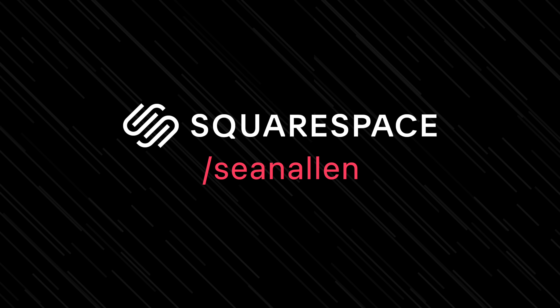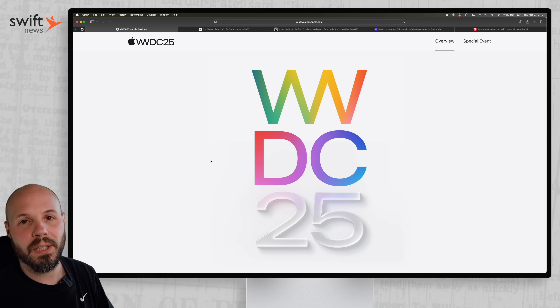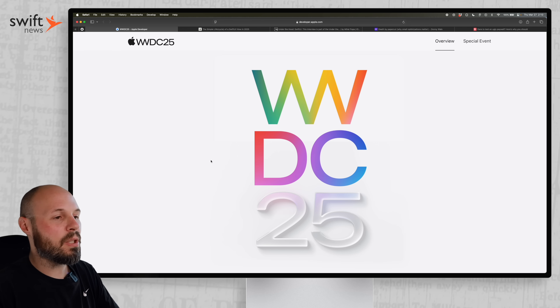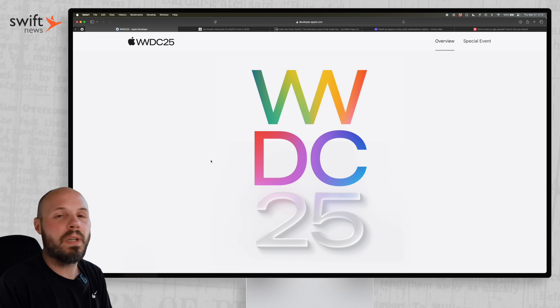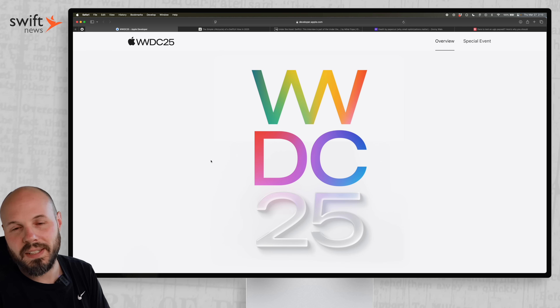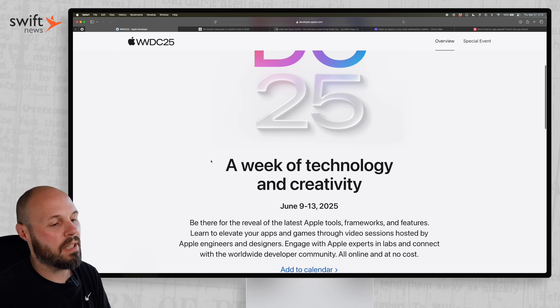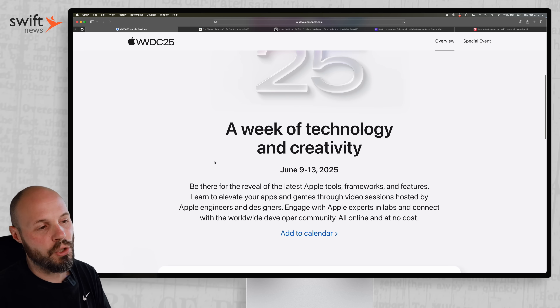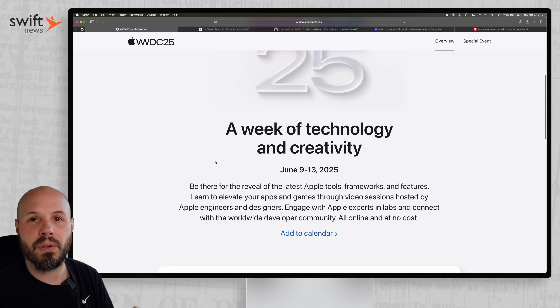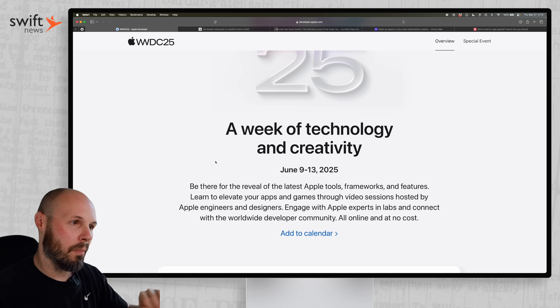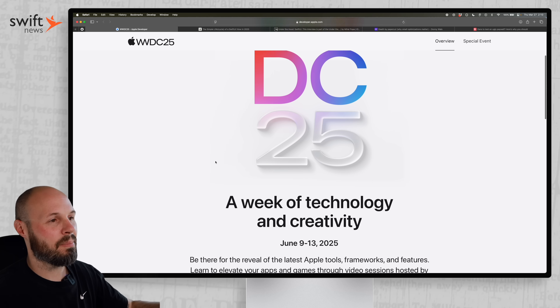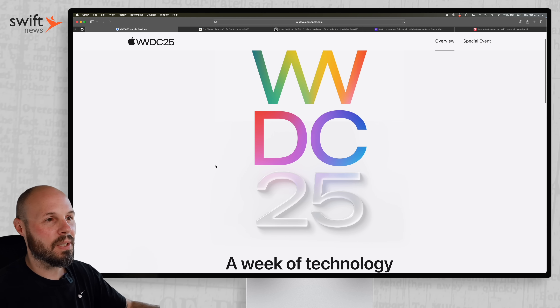Today's video is sponsored by Squarespace. It's that time of year and the WWDC 2025 dates have been announced — it is June 9th through the 13th, so mark your calendars.